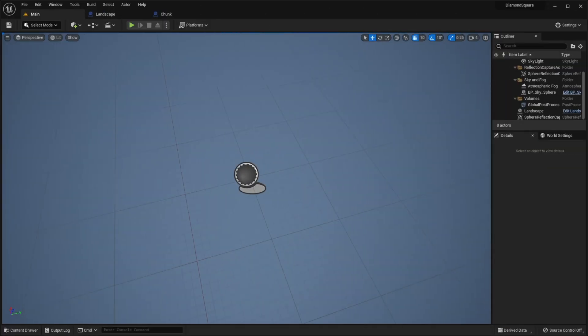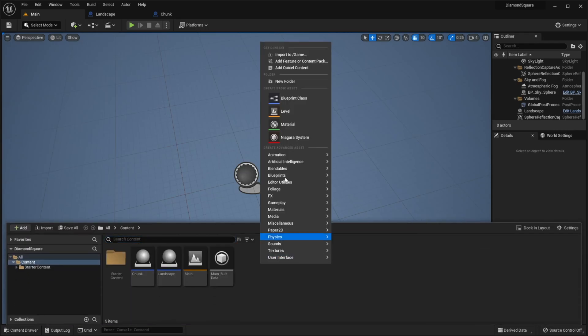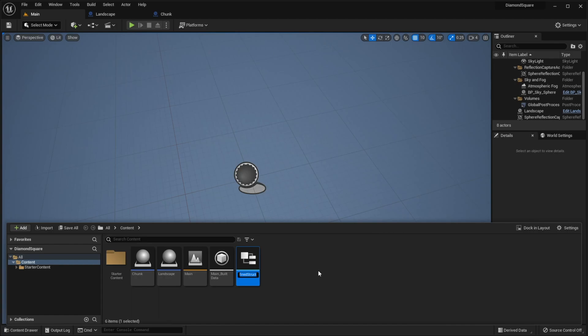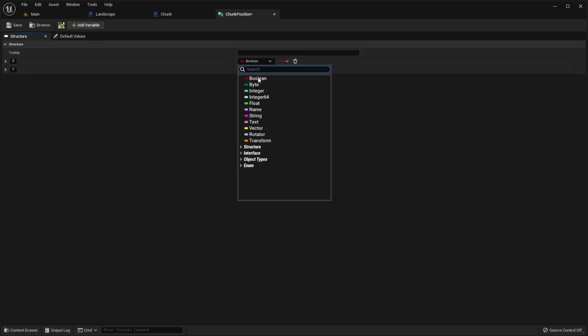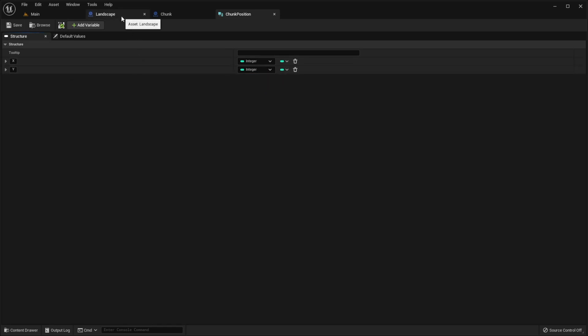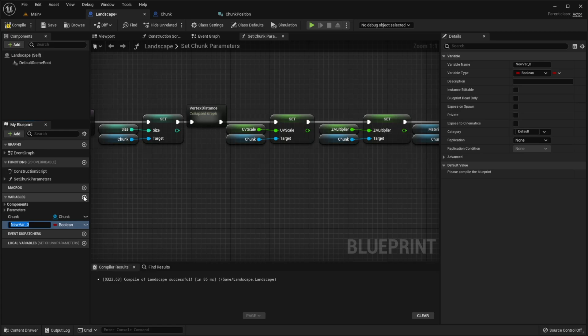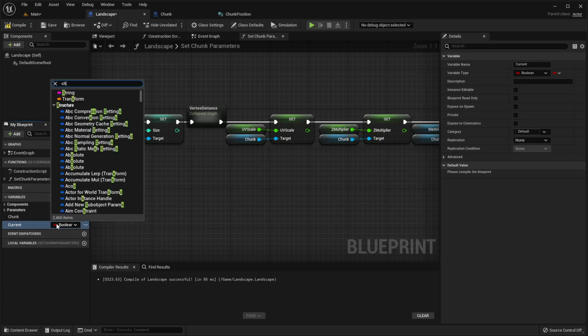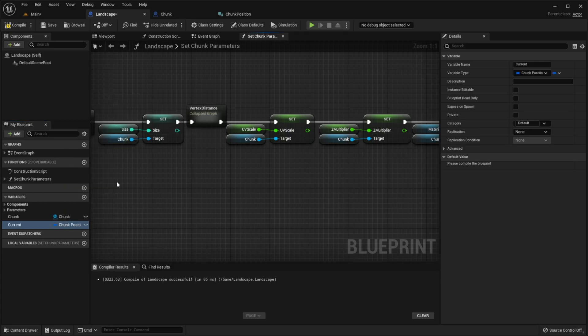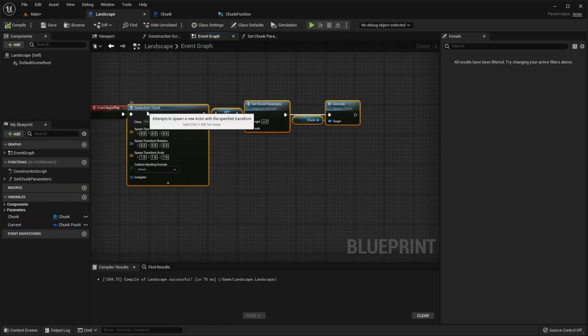First of all we should calculate position of the chunk under the player. So open content drawer, right click, choose structure. Name it chunk position. Add variable, call them x and y, choose type integer. Go to landscape blueprint, create new variable here, call it current, select type chunk position.